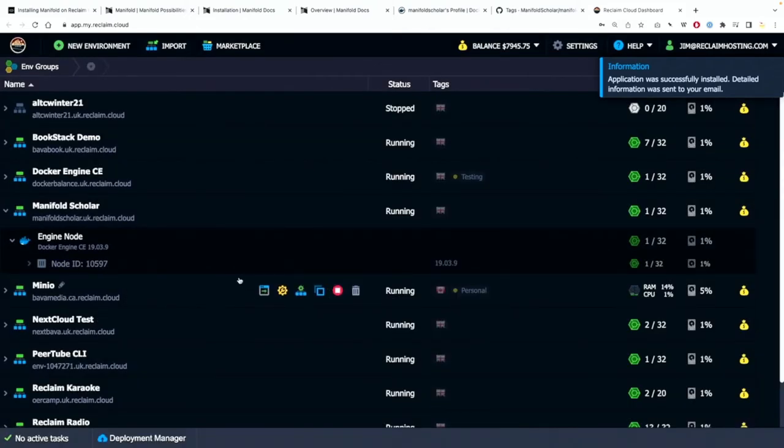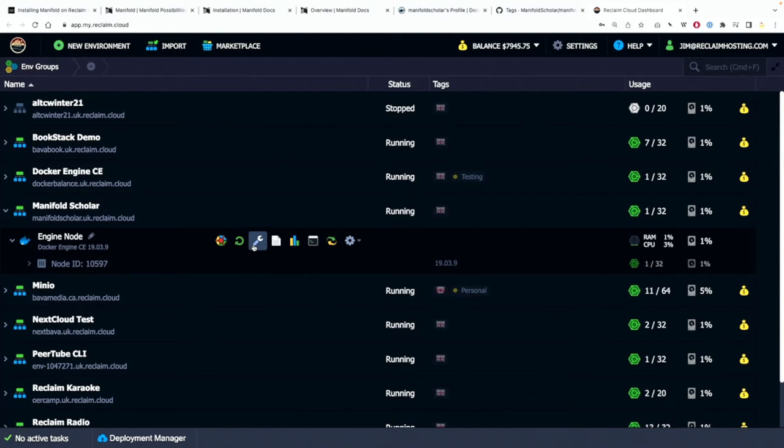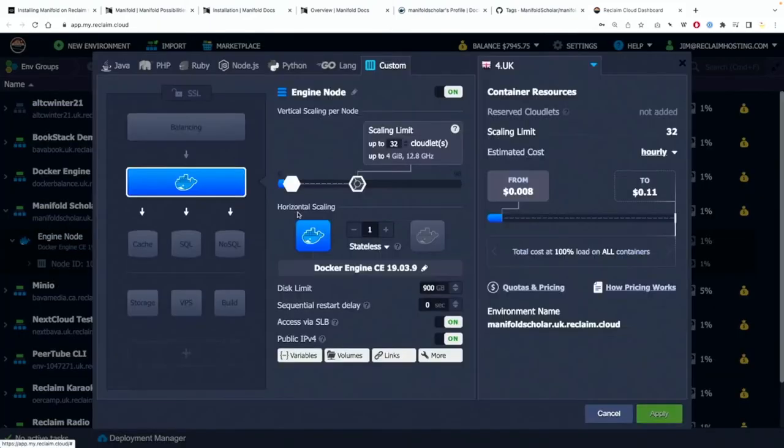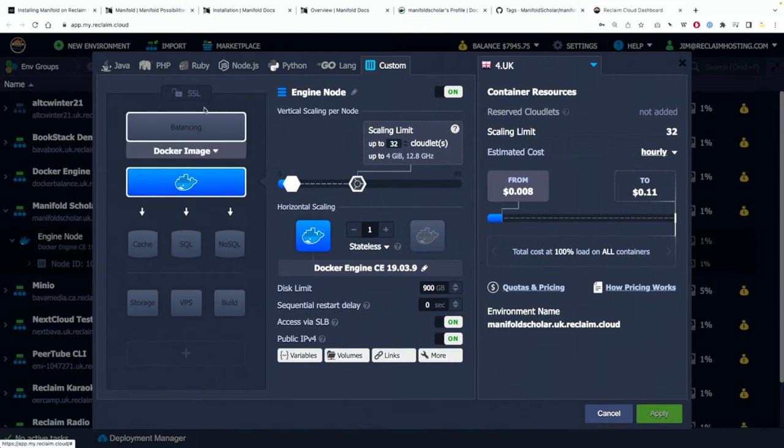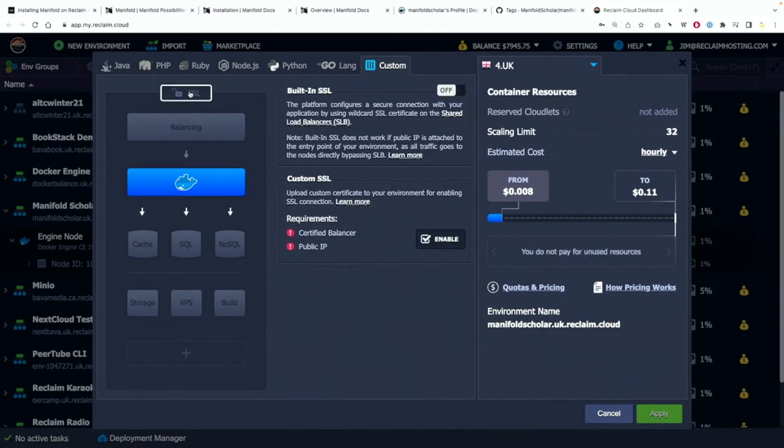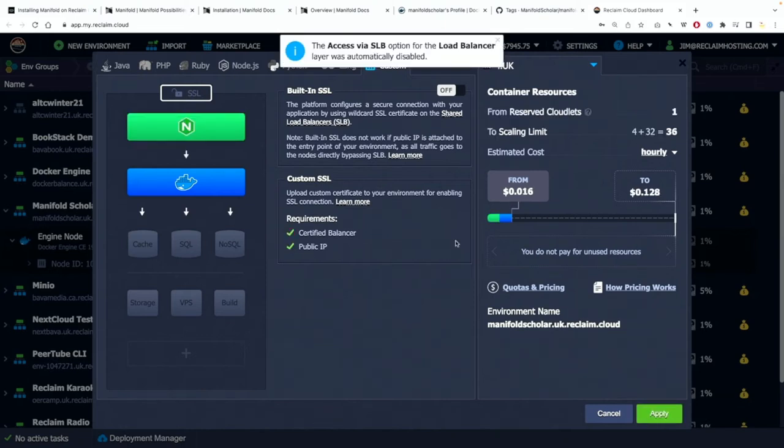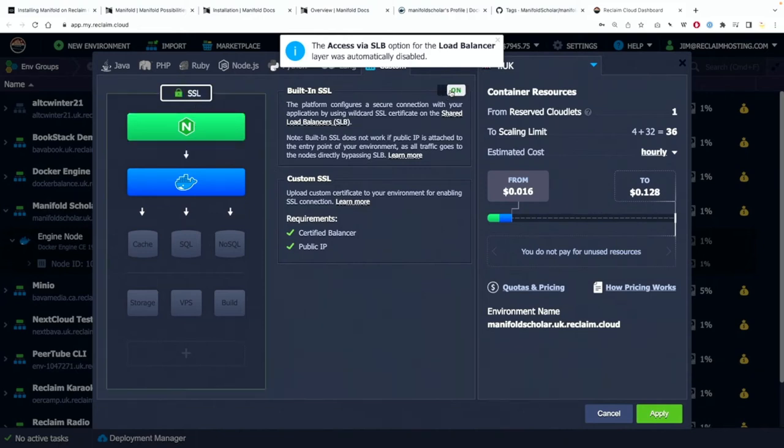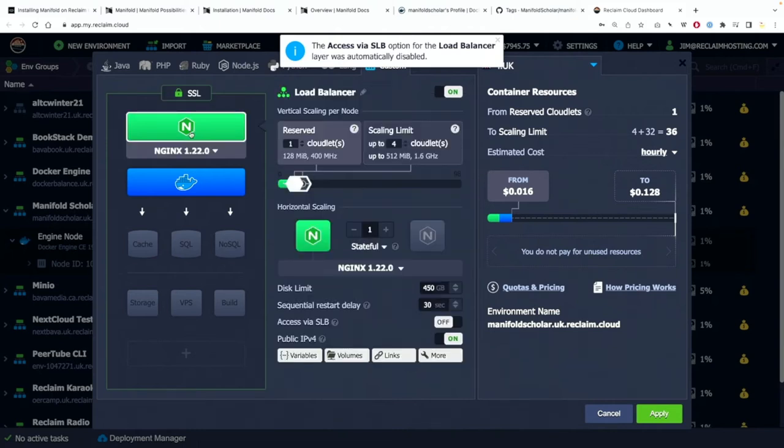But before I do there's a couple of things I want to do. I want to go to the environment and I want to make sure two things are happening. That SSL is enabled and this will allow us to use the shared SSL. It is disabled so let me just go back here. So I'm going to turn on built SSL.